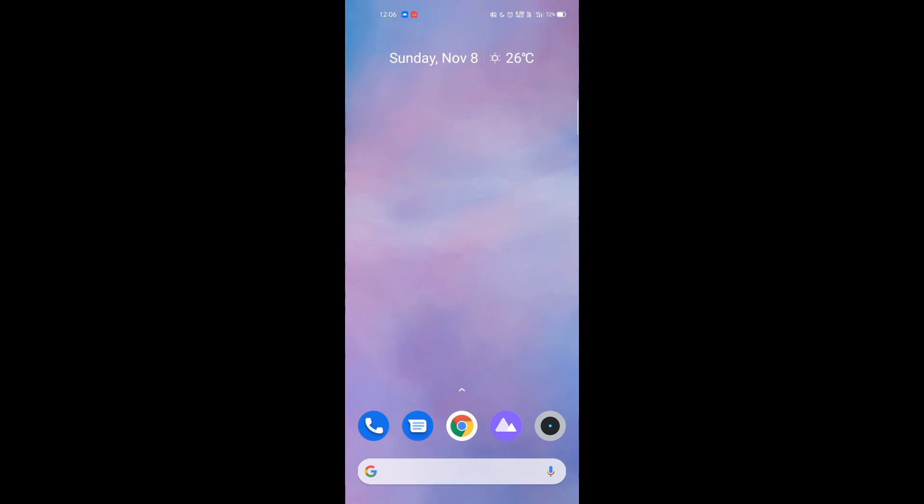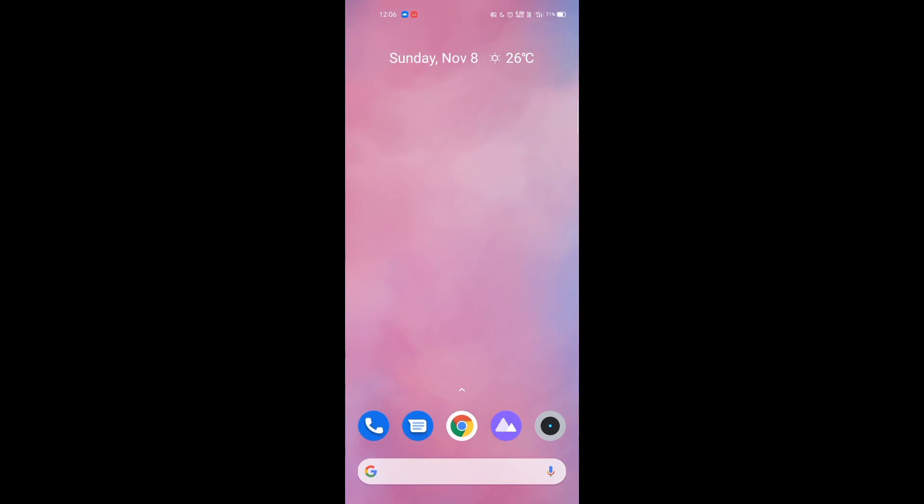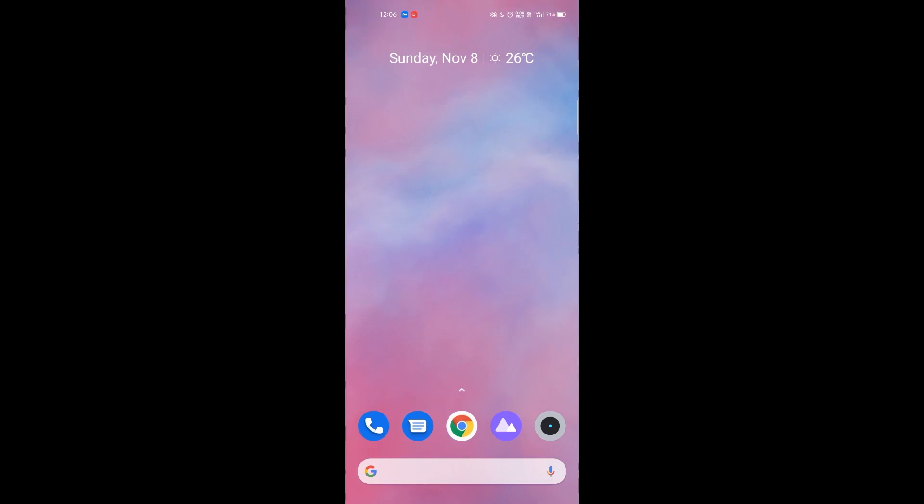But one thing that hasn't changed is the normal messages app. The normal messages app is only used to send text messages, right? But with the help of this Google RCS, we can send images, GIFs, stickers, see who is typing, create groups, and all the stuff in the normal messages app itself. This is kind of like a game changer when it comes to this messaging field.